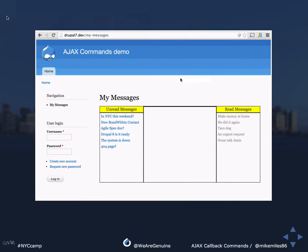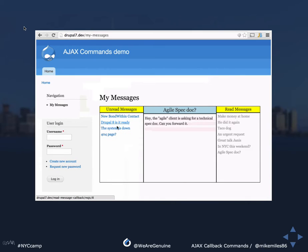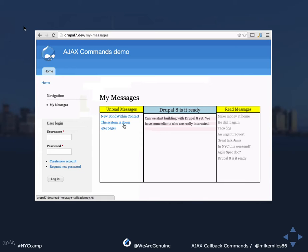Here it is — I'm just clicking the title of my message, it's being retrieved from the server and displayed in the center area, and then the title moves from unread to read messages. We're going to implement this using Ajax callback commands.